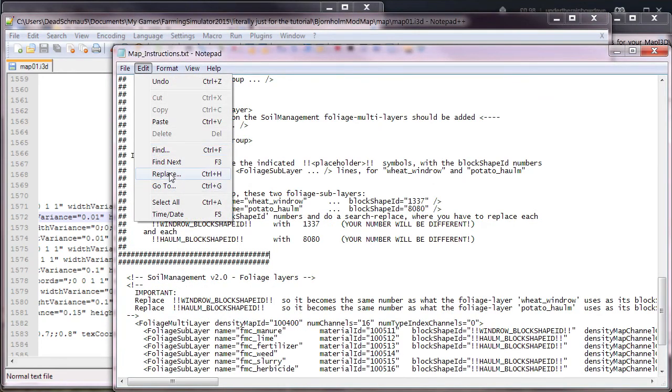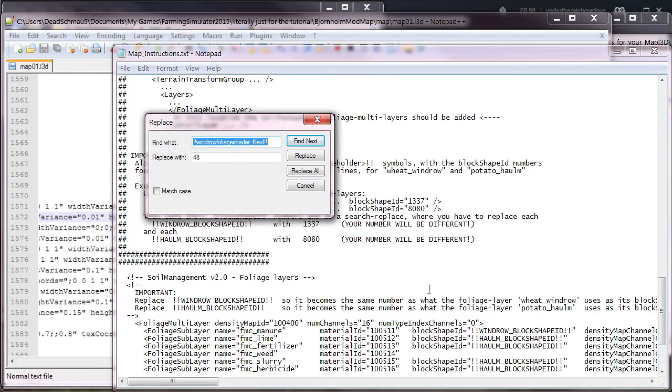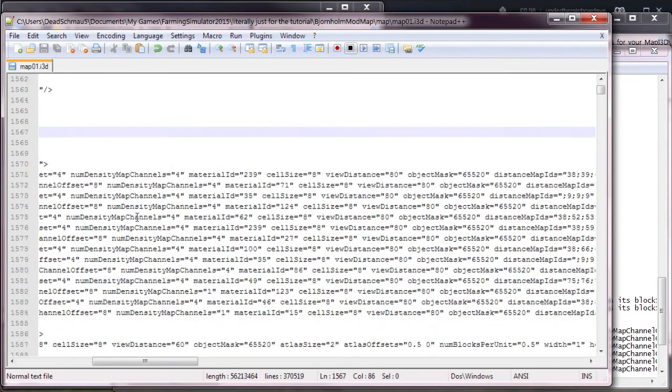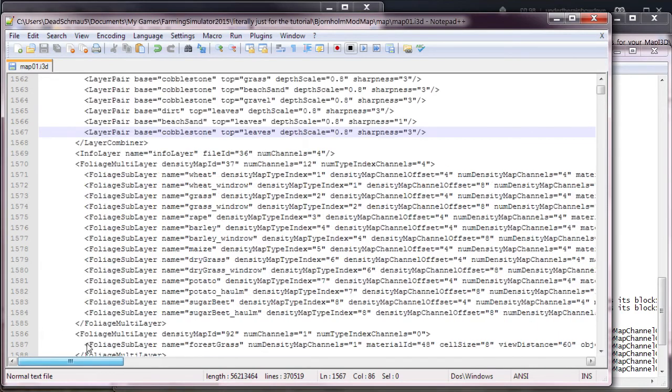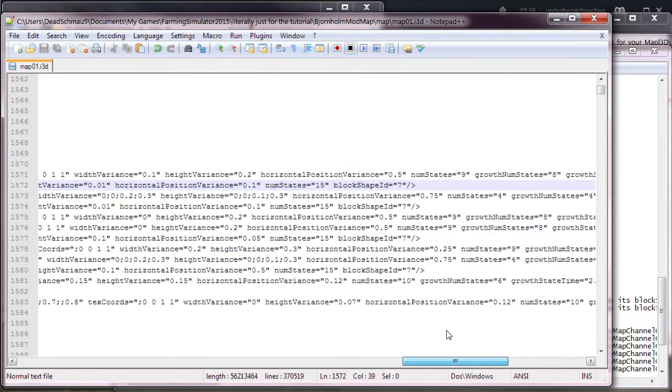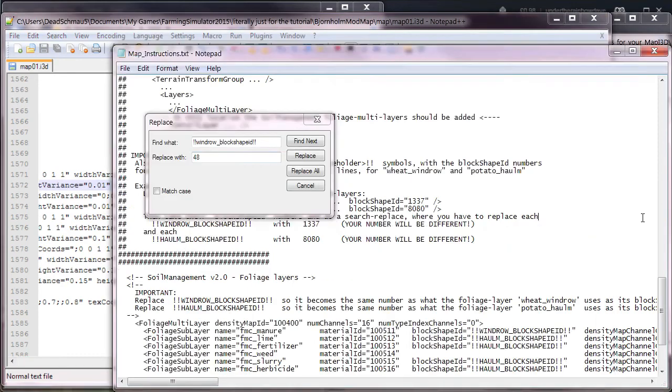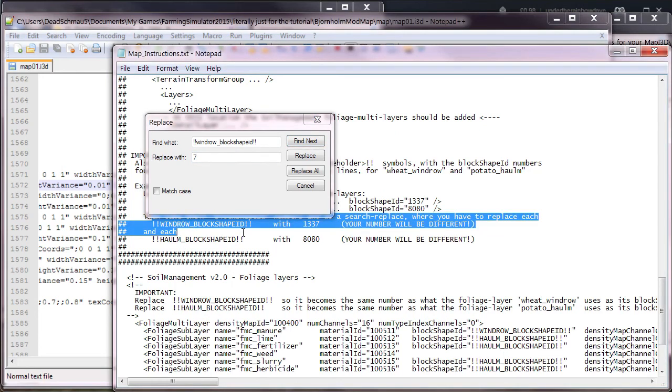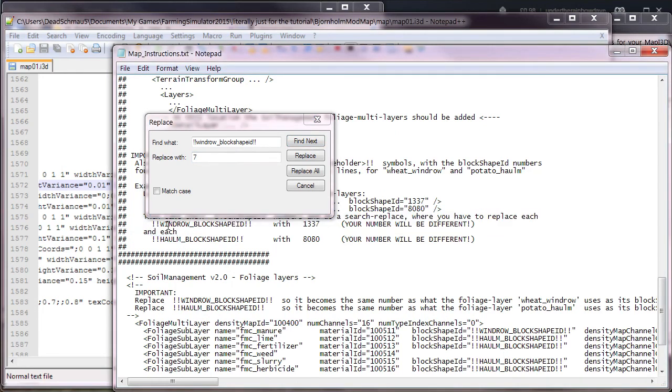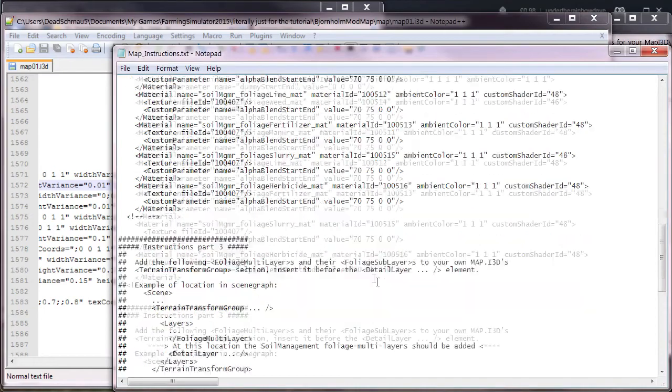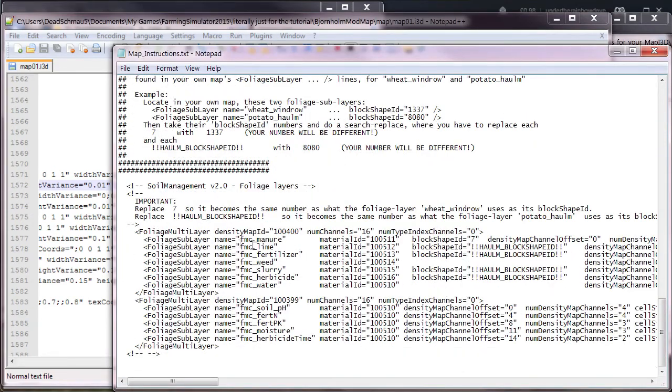You just scroll over as far as you can, find the end of the line, and here's the block shape ID. So we're going to edit and replace windrow underscore block shape ID with seven. As you can see already, there's a line here that will tell us if we've done it right. Windrow block shape ID should change to seven. Replace all, it'll bring us back up to the top of the text file, and as you can see, it's replaced with seven.